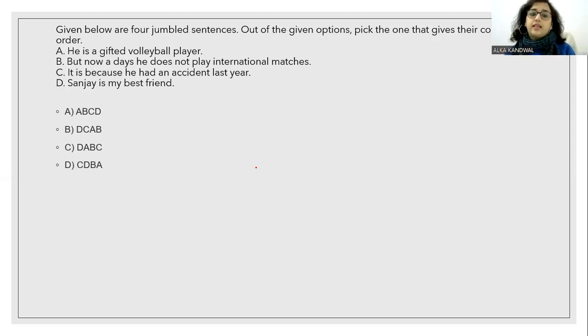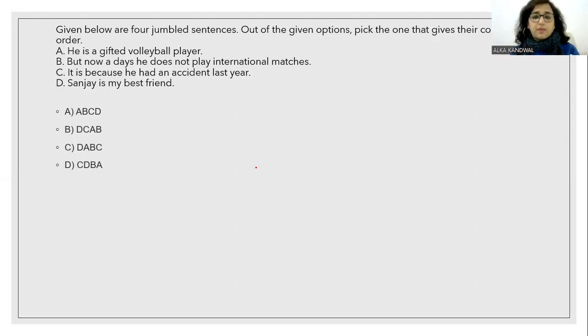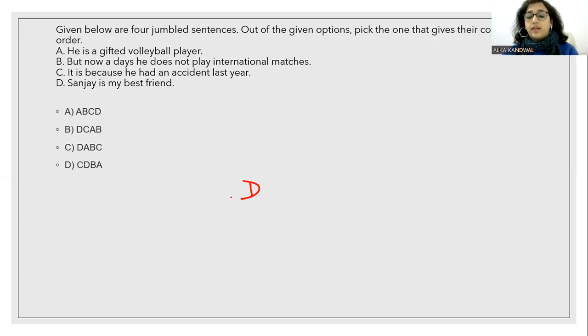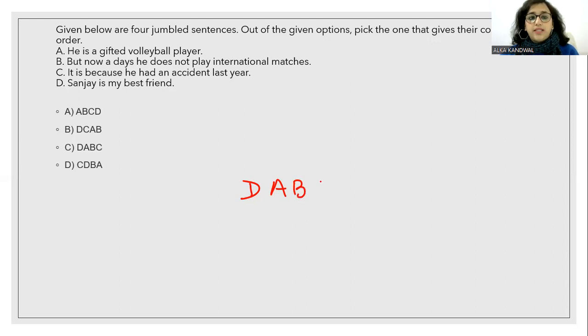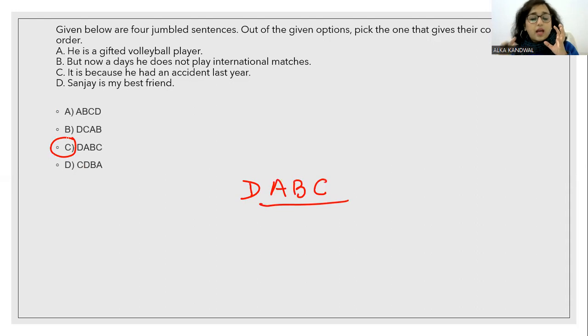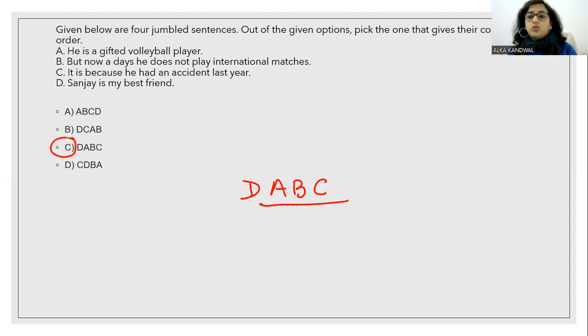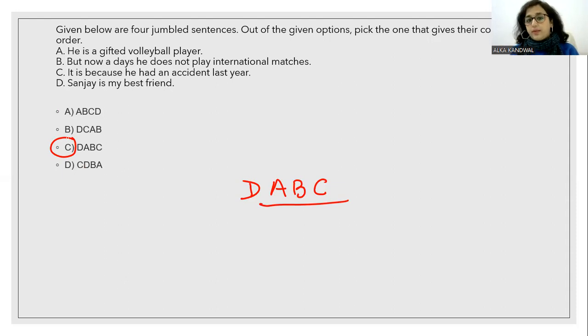He is a gifted volleyball player. But nowadays he does not play international matches. It is because he had an accident last year. Sanjay is my best friend. So who am I talking about? Sanjay is my best friend. So definitely Sanjay is my best friend first. After that, we are saying that he is a gifted volleyball player. But now he does not play. Why does he not play? Because he had an accident. So Sanjay is my best friend. He is a gifted volleyball player. But nowadays he does not play international matches. It is because he had an accident last year. So answer option D-A-B-C.